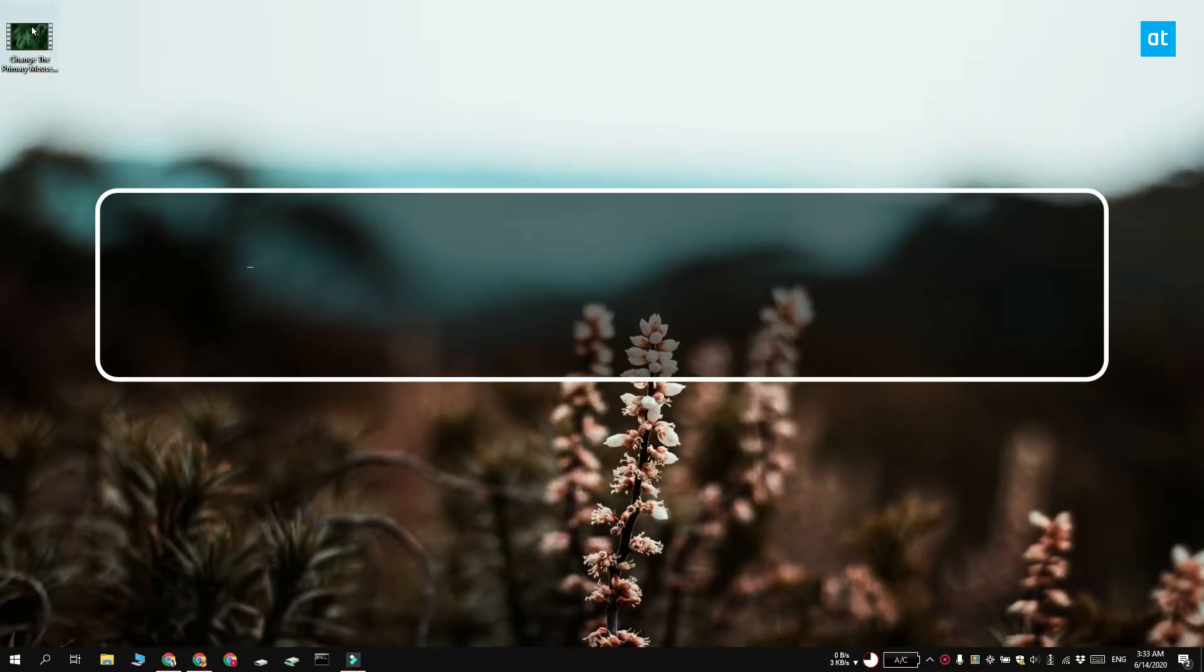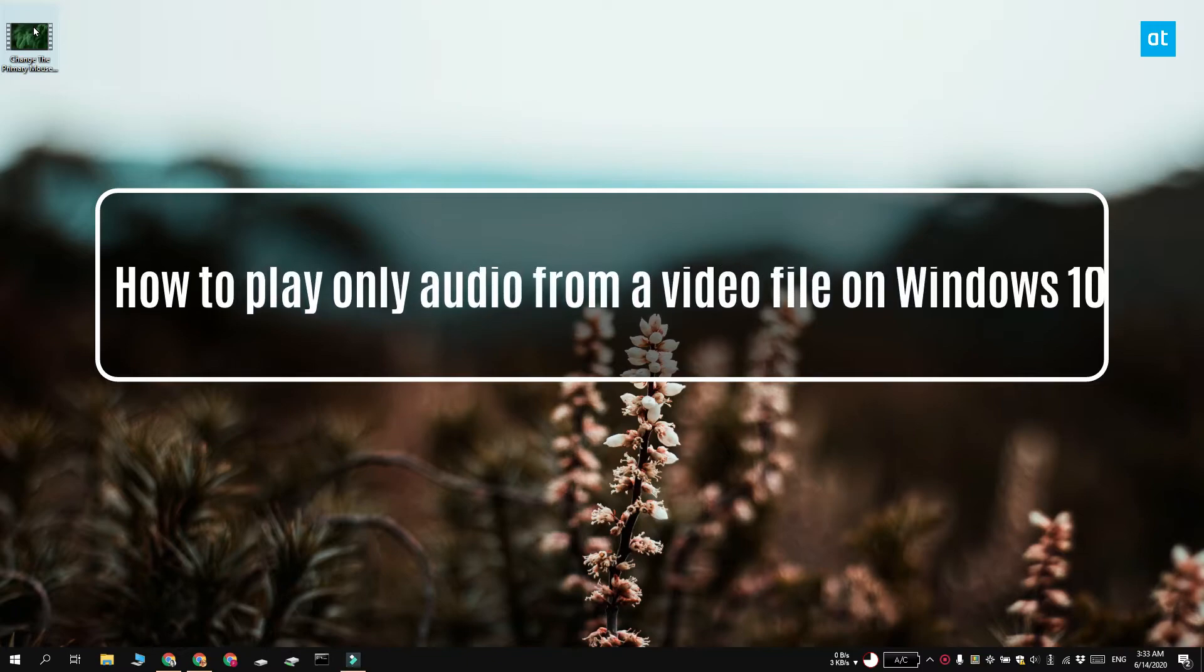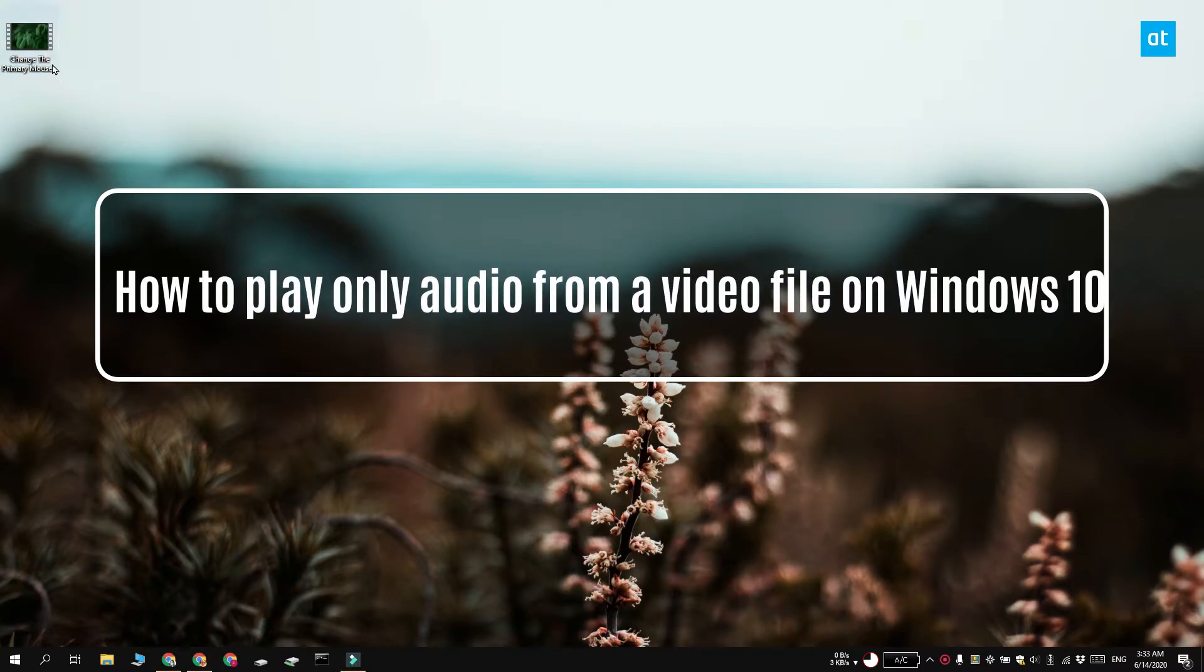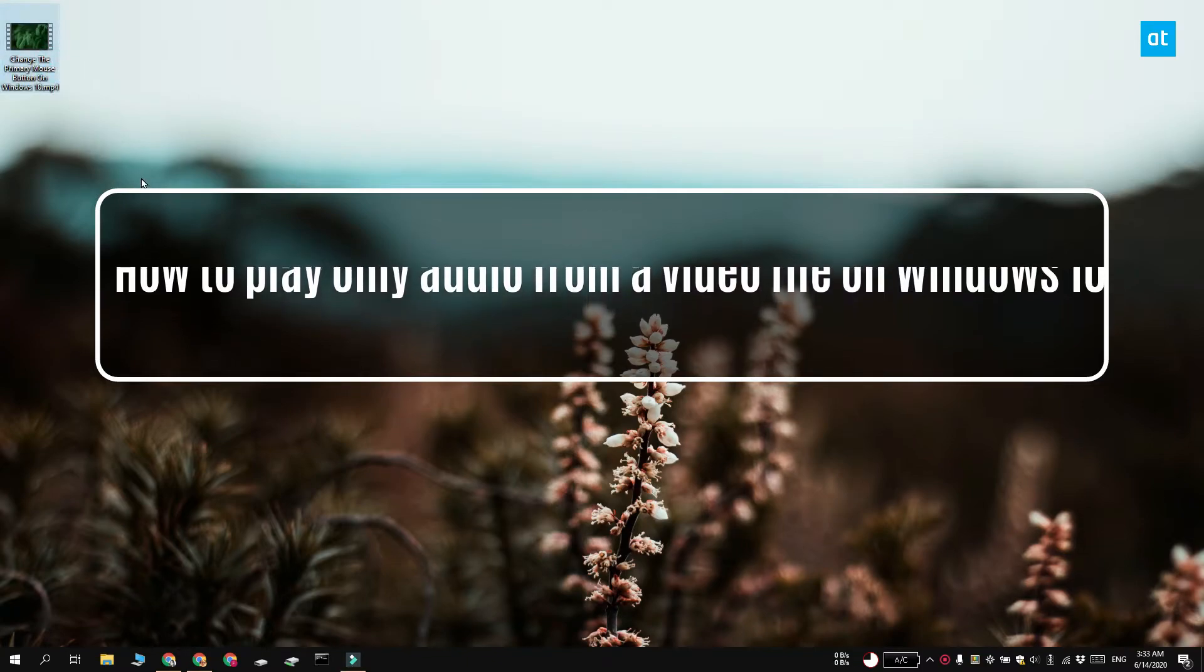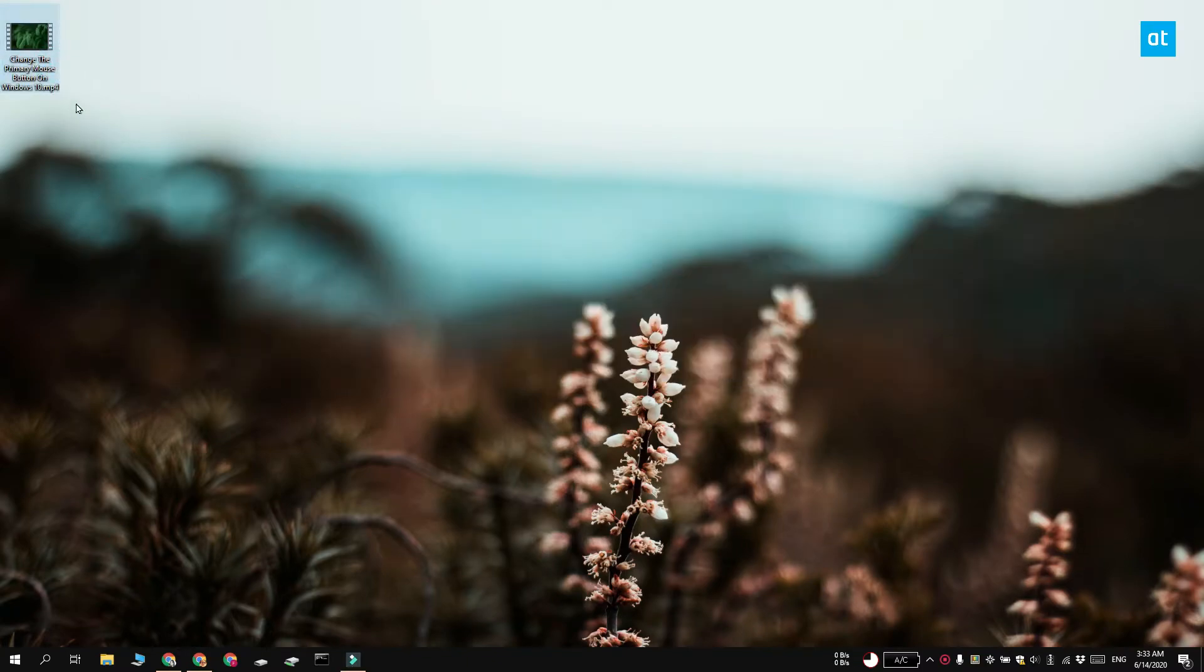Hi guys, Fatma here from Addictive Tips and I'm going to show you what you can do if you have a video file that you want to play the audio from but not the video.